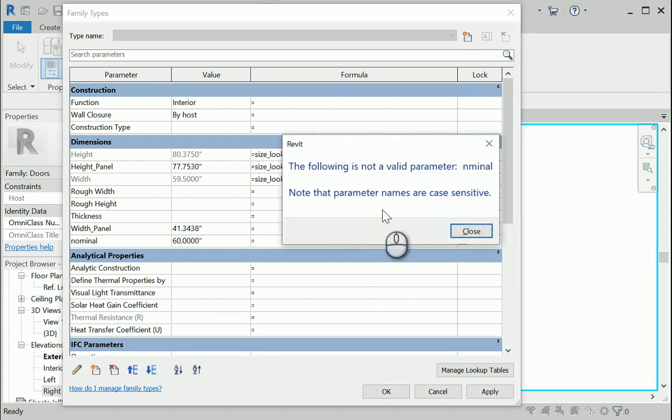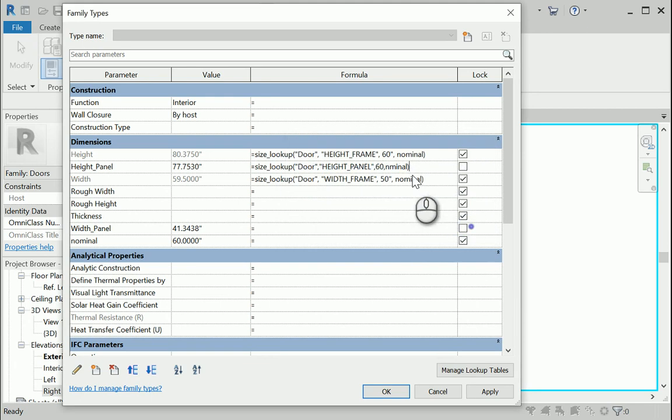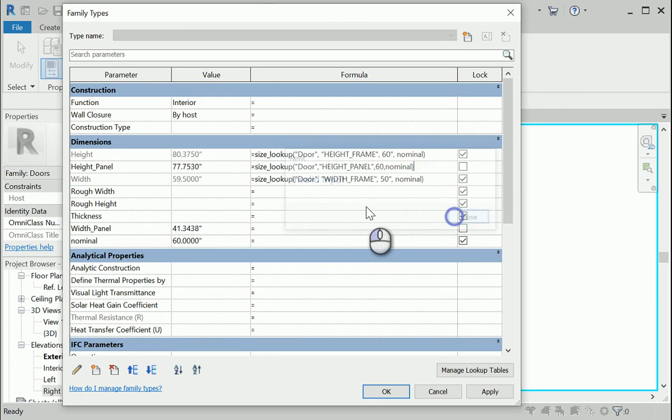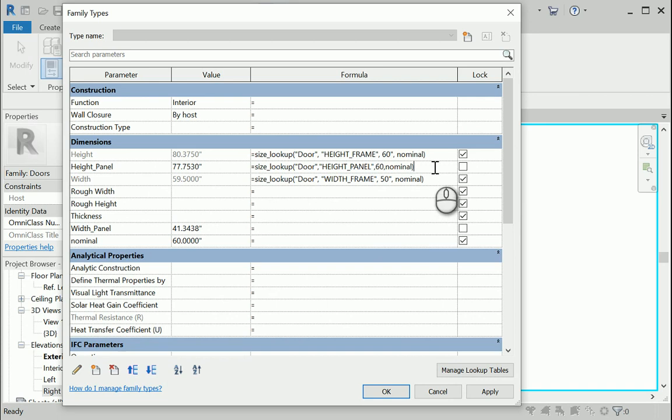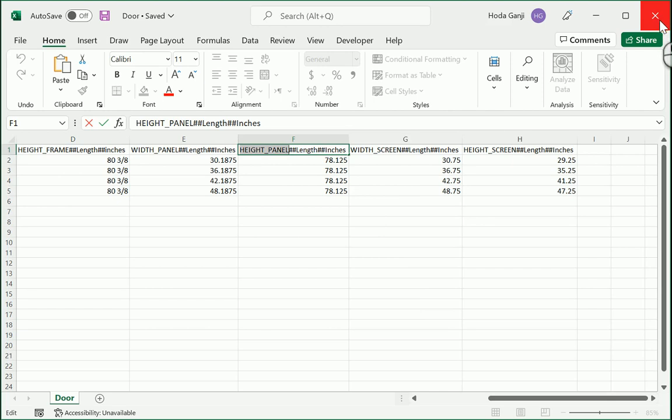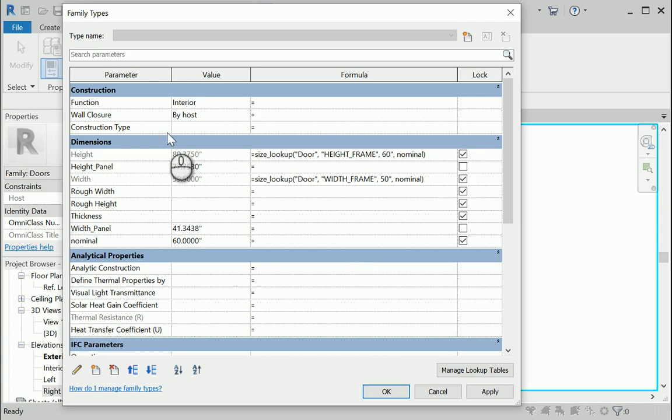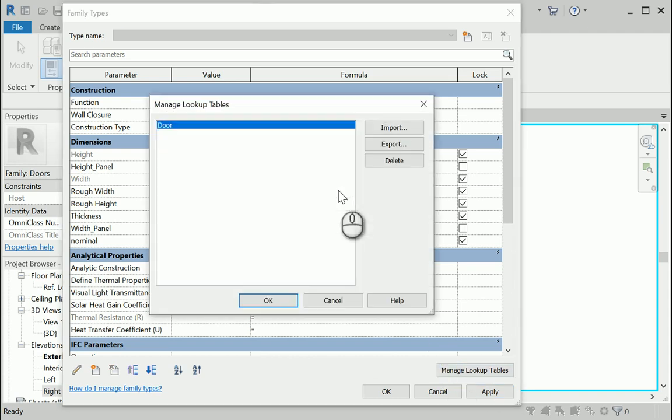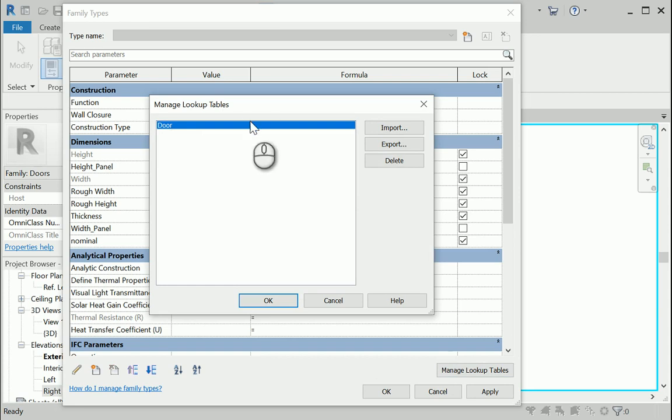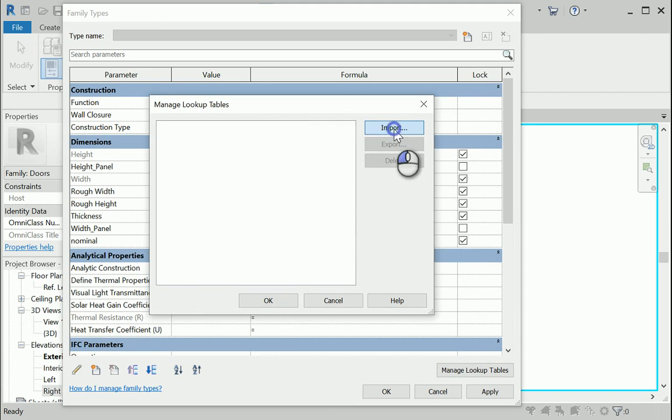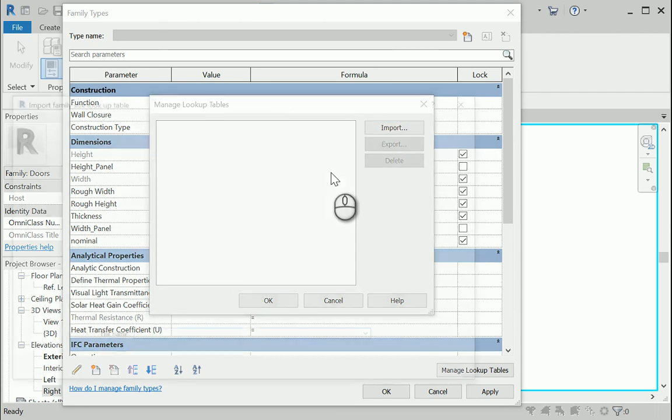The following is not a valid parameter nominal. I have a typo here. Hit tab. Invalid input. The reason it says invalid input is that I changed the lookup table, but I did not update it here. So I'm gonna close the Excel file, save it, and hit apply. I'm gonna go to manage lookup tables. I made some changes, added some parameters to the Excel file, but it's not reflected. So I'm gonna delete this. Yes, delete anyway. And import it again, the same file.